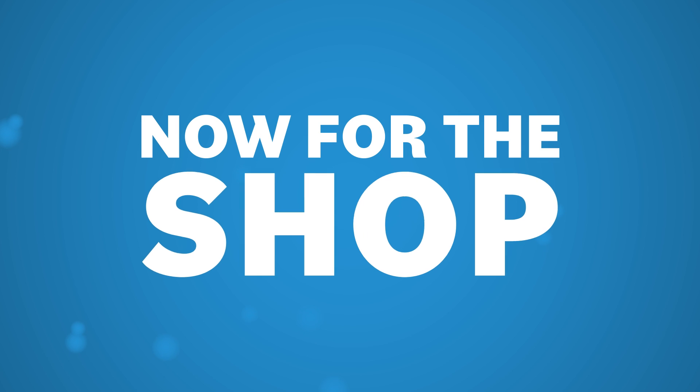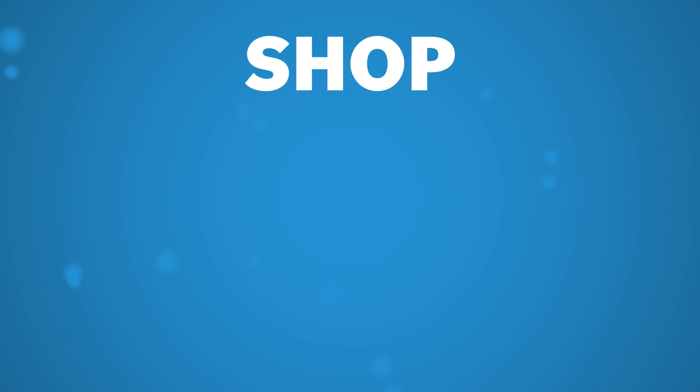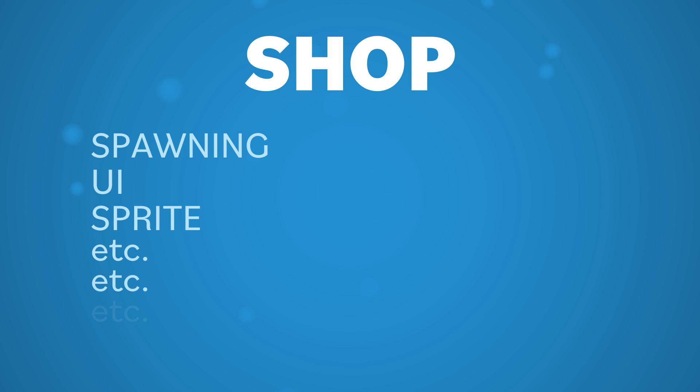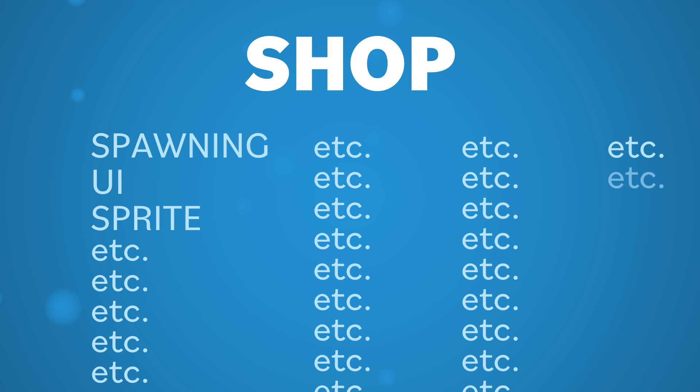Now for the shop. There are a few things we need to think about: spawning, the UI, and the sprite. And also probably a million other things that I'm not thinking about because I've never done this before, but that's a problem for future me. Let's start off by making a sprite.